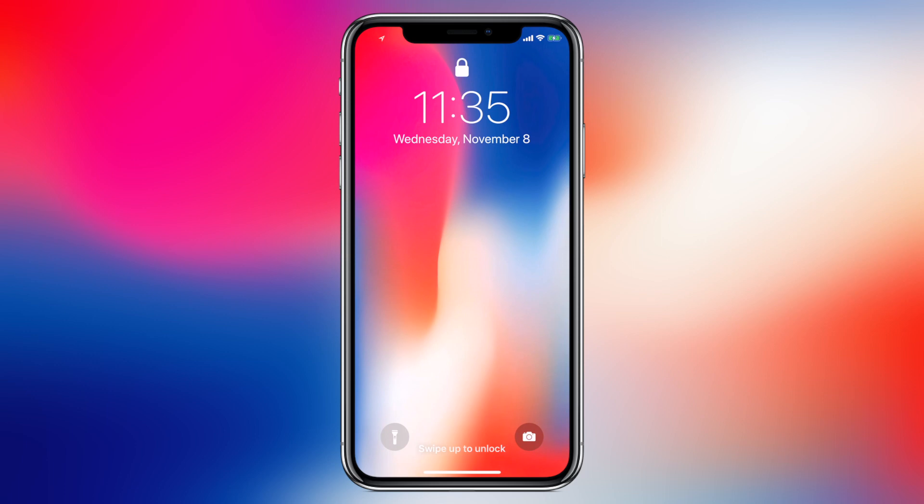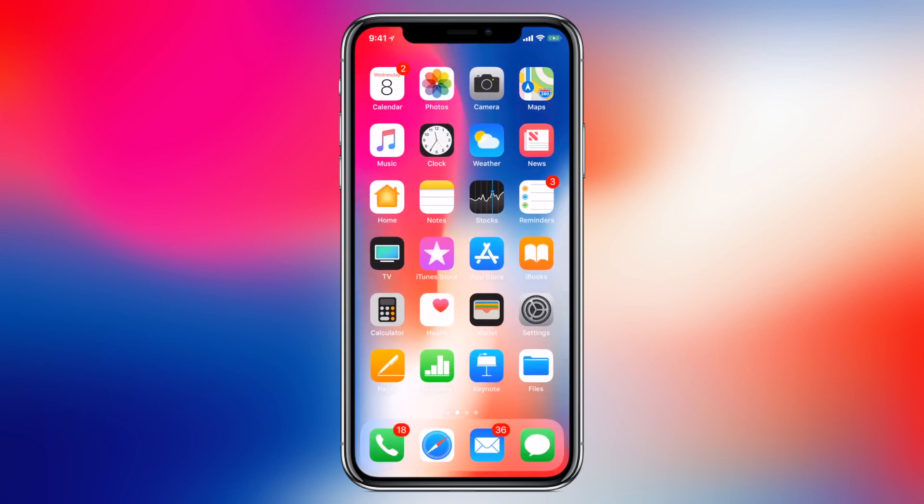Hi YouTube, it's Jake Chasen here. Today we're going to learn how to enable the virtual home button on the iPhone X.